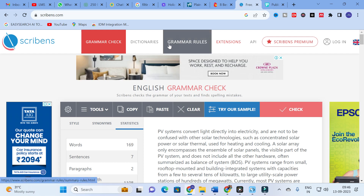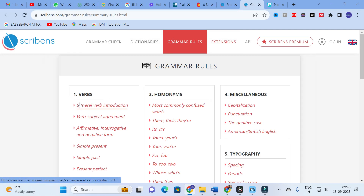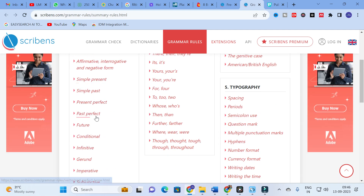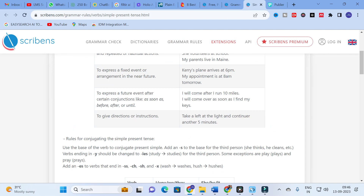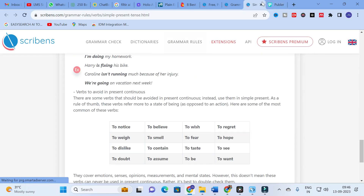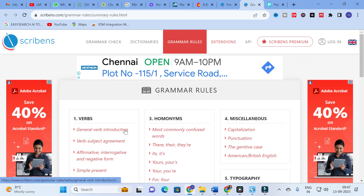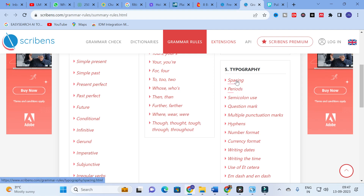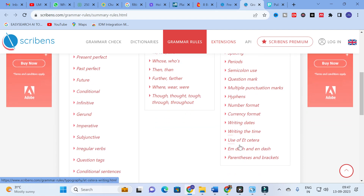Scribens also has a Grammar Rules section. Here you can see categories: verbs, homonyms, miscellaneous, typography, parts of speech. This is very important for research paper writing — typography. Many research papers have typo errors, so it is important to be aware of them. You can study topics like spacing, period use, semicolon, question mark, multiple punctuation marks, hyphens, number format, currency format, writing dates, writing time, and use of 'etc'.